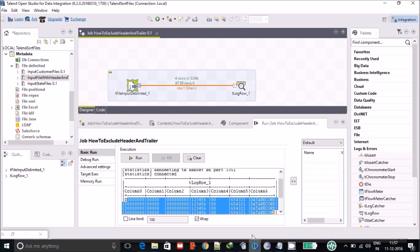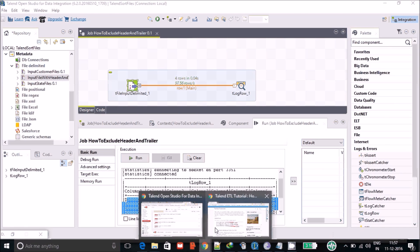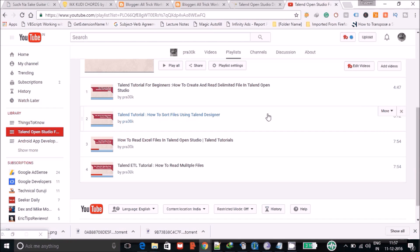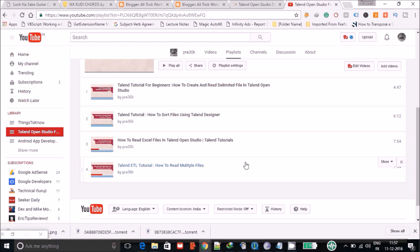That's all for this video. If you want to check other Talend videos, you can go to my channel — I have already created a playlist and I will keep adding new videos on Talend. Like it, subscribe, and happy learning!